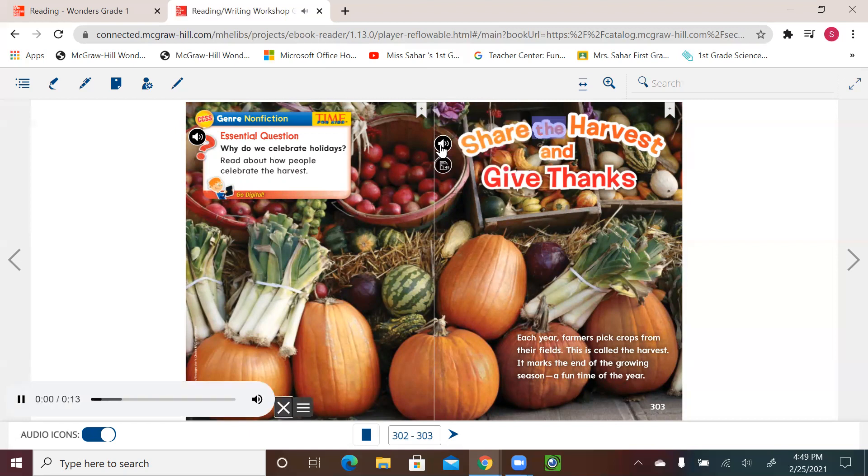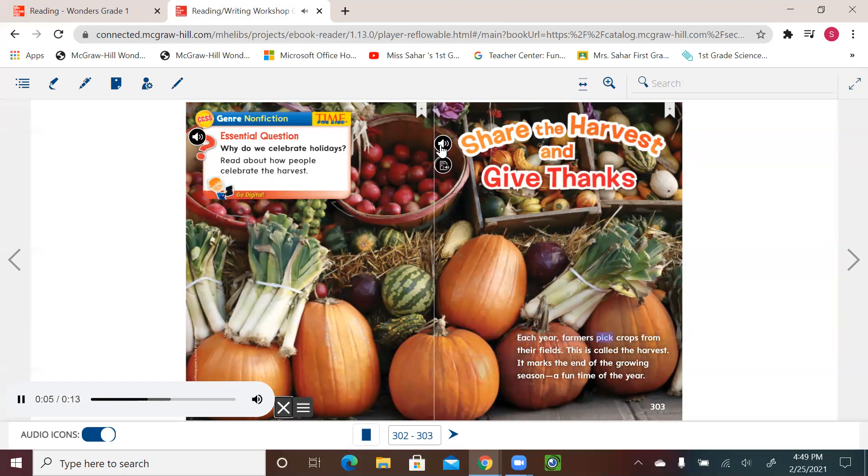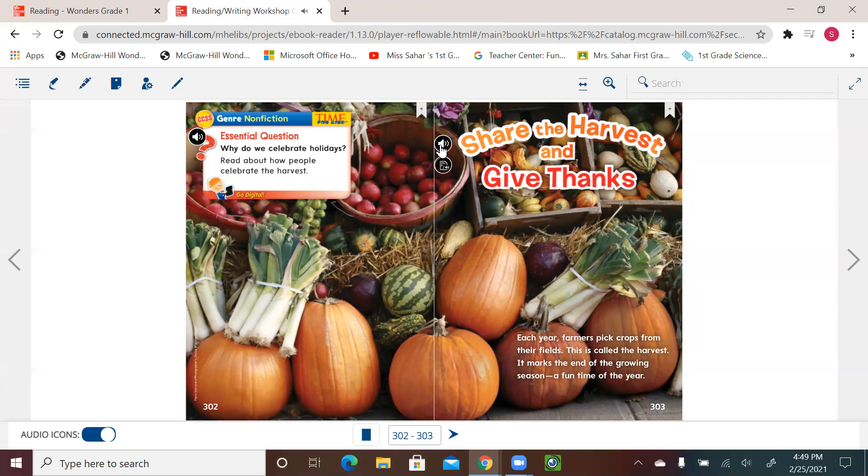Let's start. Share the harvest and give thanks. Each year, farmers pick crops from their fields. This is called the harvest. It marks the end of the growing season, a fun time of the year.